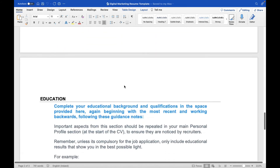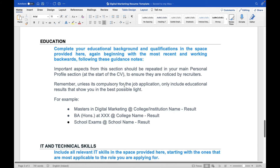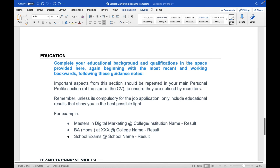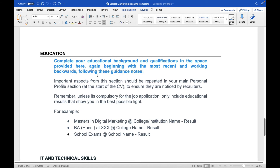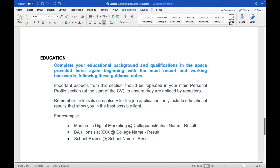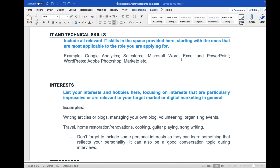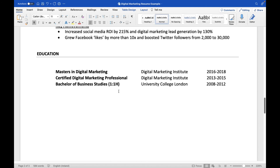The next section is education. Complete your education background and qualifications beginning with the most recent and working backwards. Important aspects should also be reflected in your personal profile to ensure recruiters notice them. Only include educational results that show you in the best possible light — for example, a Master's in Digital Marketing, Certified Digital Marketing Professional qualification, and a Bachelor's degree. School results only if relevant. David simply lists his Master's in Digital Marketing, his certified digital marketing professional certification, and his Bachelor's, each with the corresponding year.